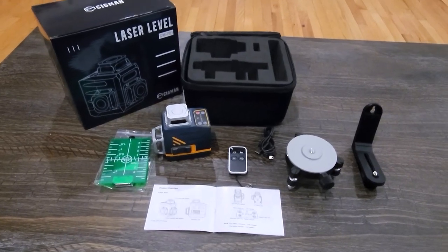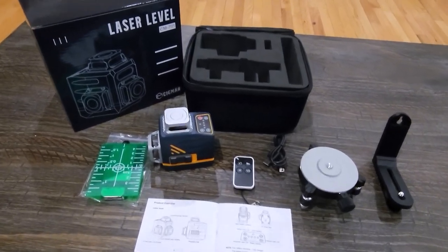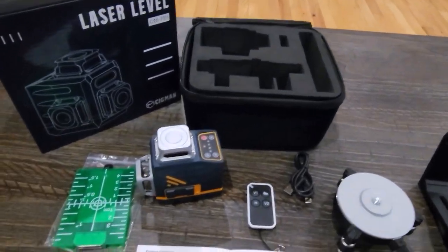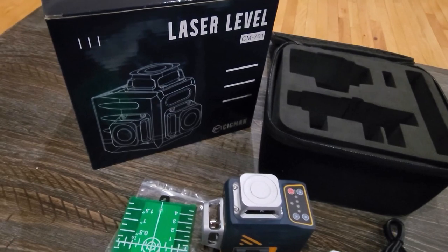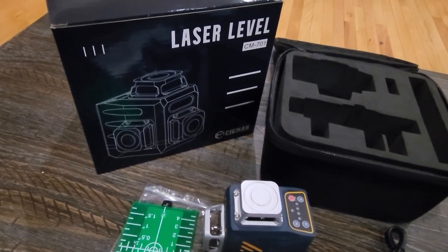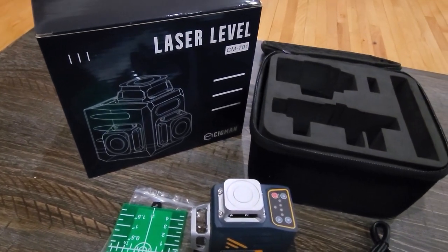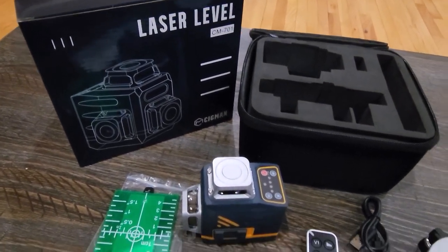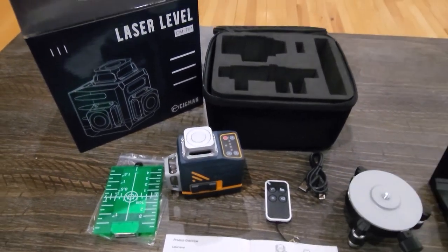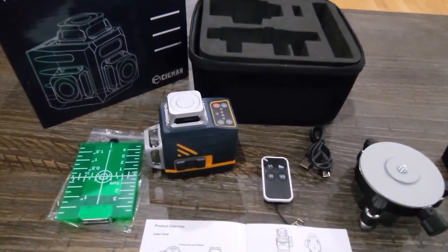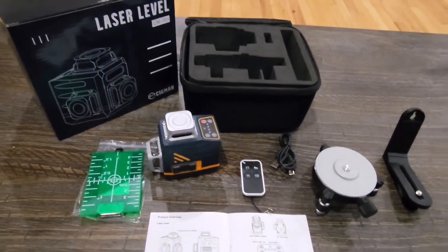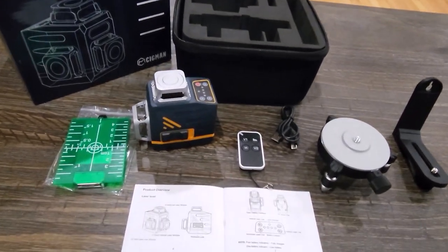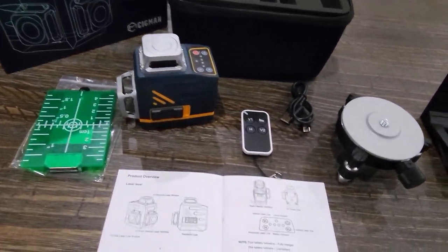Welcome back to Home Reviews. In this video we're looking at another laser level. This one is from Sigmund and it's the CM701 model. I'll be putting that link below the video if you guys want to go to Amazon and check it out and get more details about it.